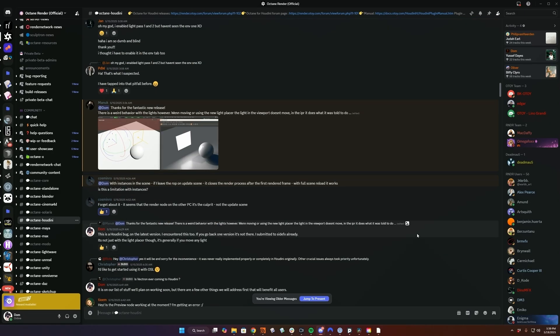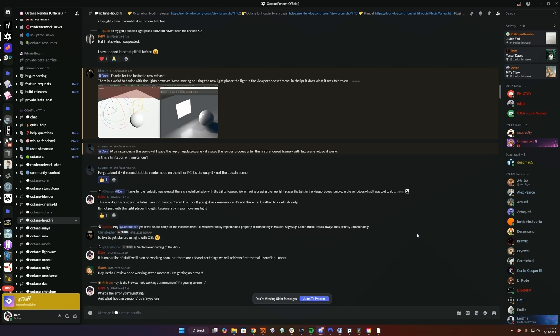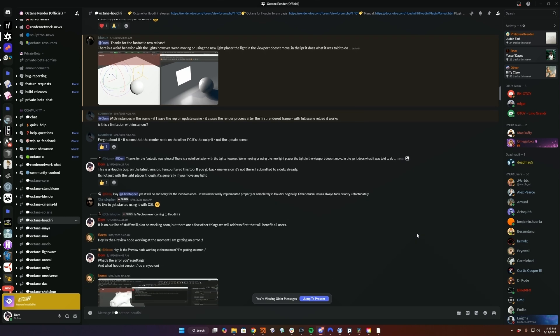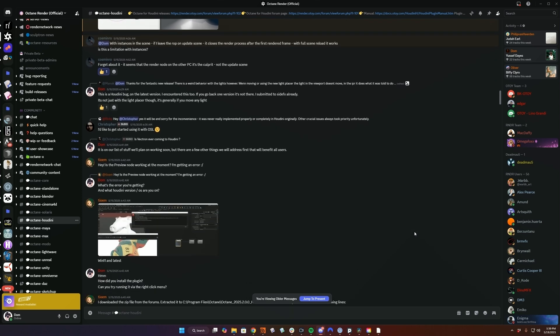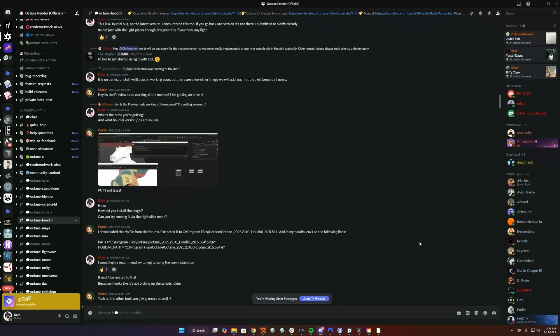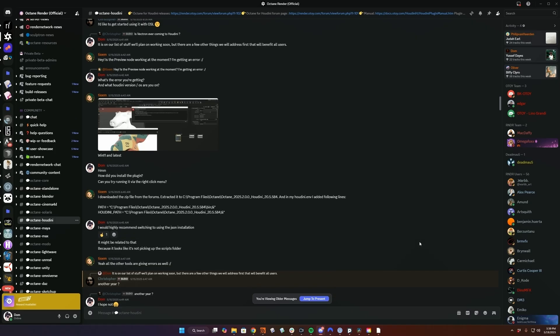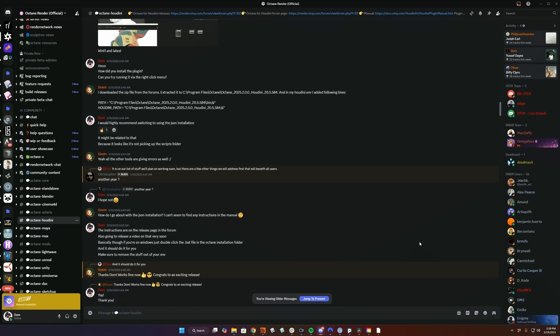And if it's a bug, we'll try to get it fixed as fast as possible. If it's a feature request, we'll take it really seriously and see if we can make it happen. The Octane Discord is a really great place to interact with us and other users.